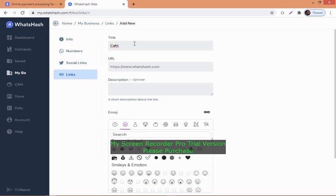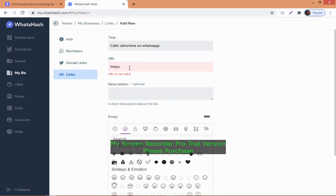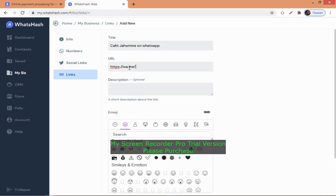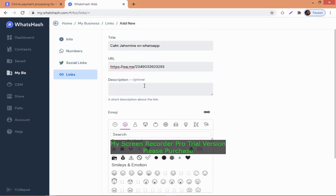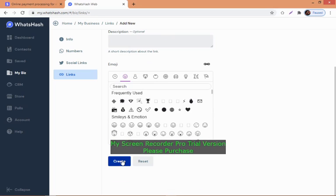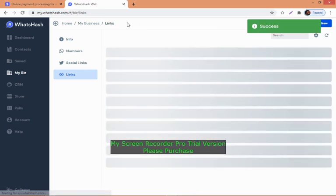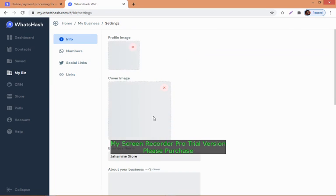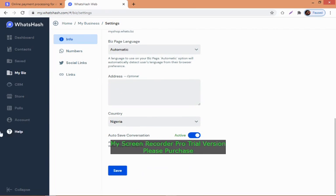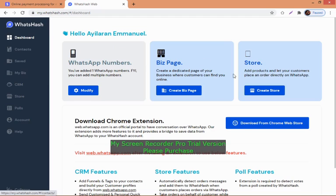You can add as many as possible. For links, let me create one. Add 'Chat' as the name, then the link https wa.me slash your number. You can add a description and emoji if you want. Create it and you have the link.